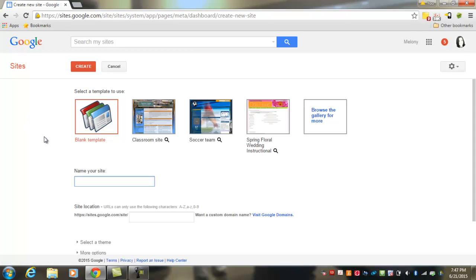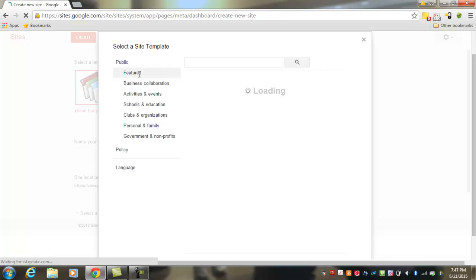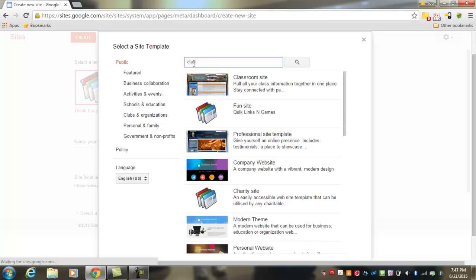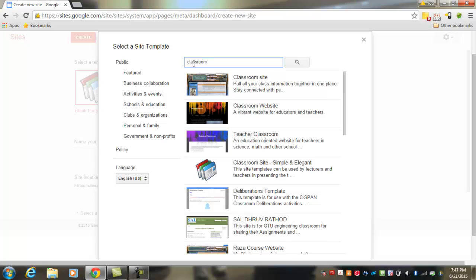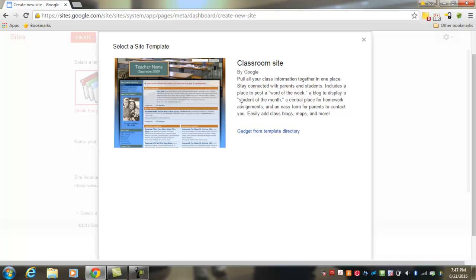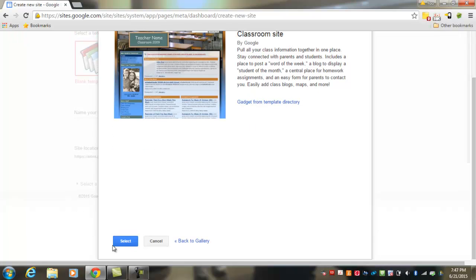The first thing it's going to ask us to do is to choose a template for your site. You can choose to start from scratch with a blank template, or you can use the classroom site template that has some pre-set up classroom type pages already there for you. And if you aren't interested in those templates, you can browse the gallery for more — there are lots of options. If you search and type in 'classroom' or 'classroom websites,' you'll see a long list of options. I'm going to go ahead and choose the classroom site, and then hit Select.